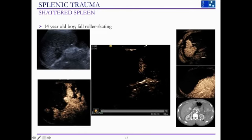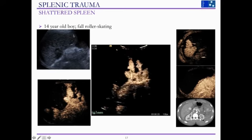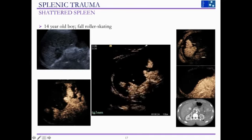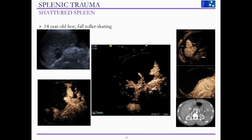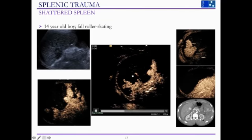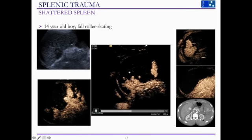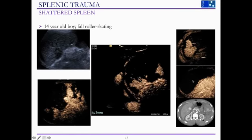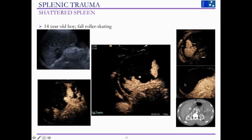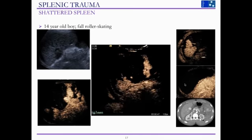This is another boy who fell while skating. On B-mode ultrasound the spleen is clearly very abnormal, but the question is how much of this tissue is actually viable — is this a completely devascularized spleen? On the CEUS video, there is hardly any enhancement post-injection of contrast. This was a nearly completely devascularized spleen, and the patient subsequently underwent splenectomy.